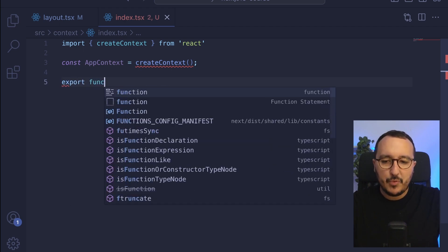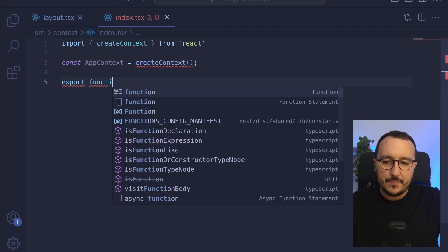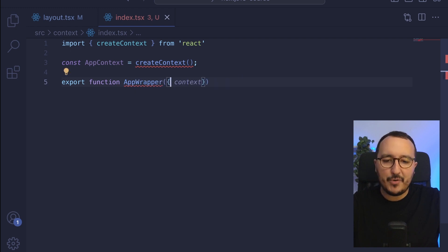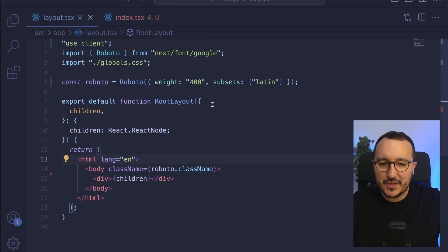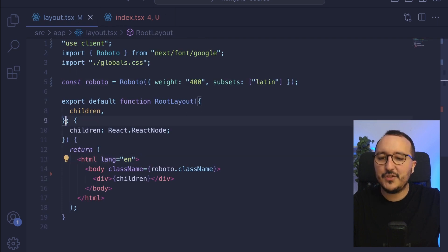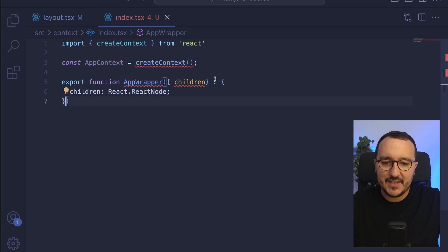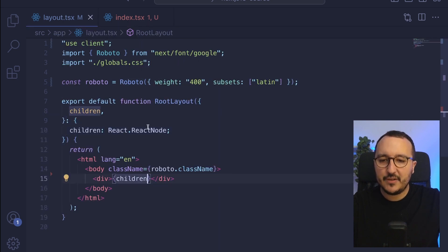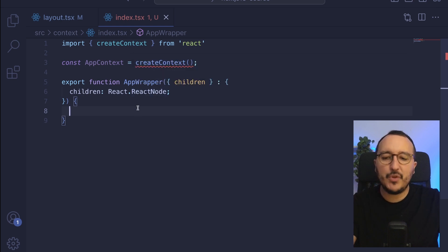We need to export a function that is going to be the wrapper. I'm going to call it AppWrapper, and here we're going to pass the children. The children are coming from the layout, so we can copy-paste that type for children. This function AppWrapper is going to receive the children, and we're going to come back here to use this function and to wrap the whole application.